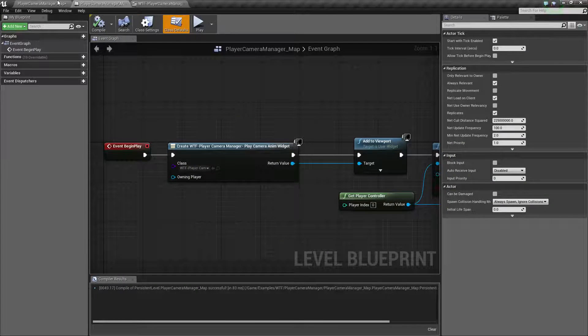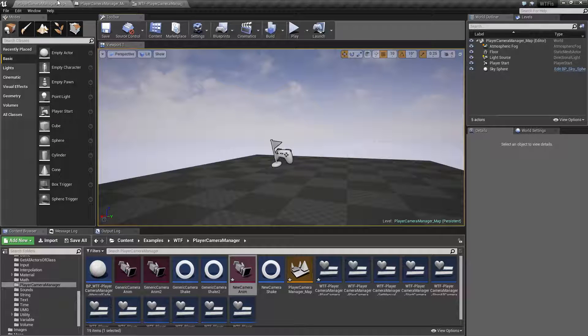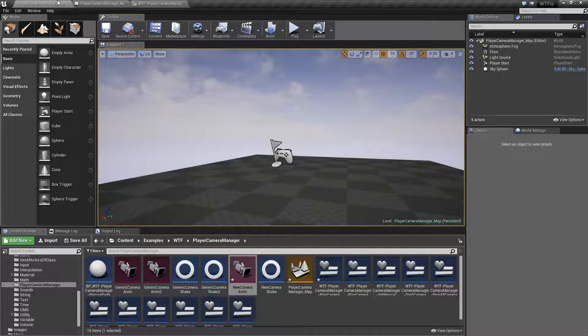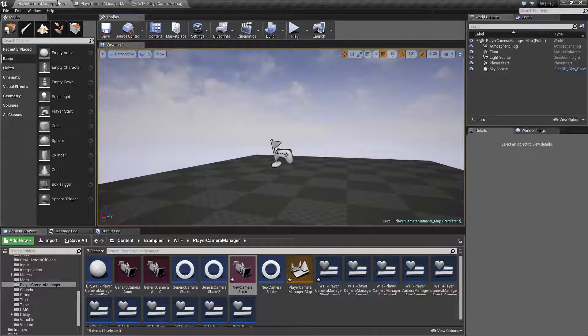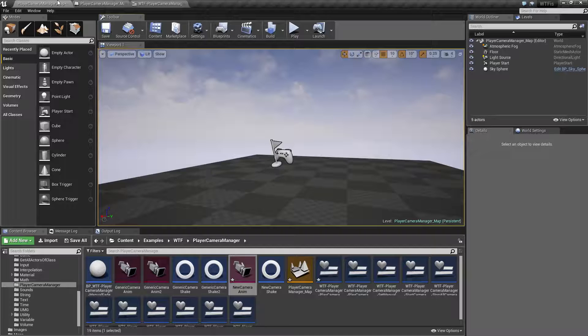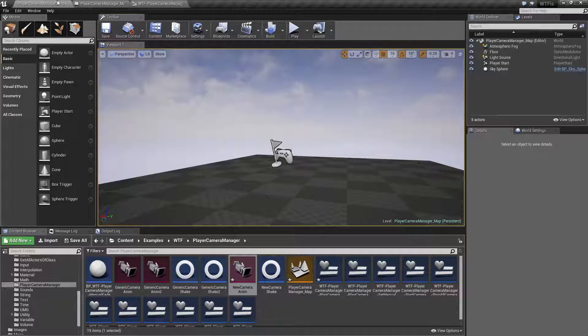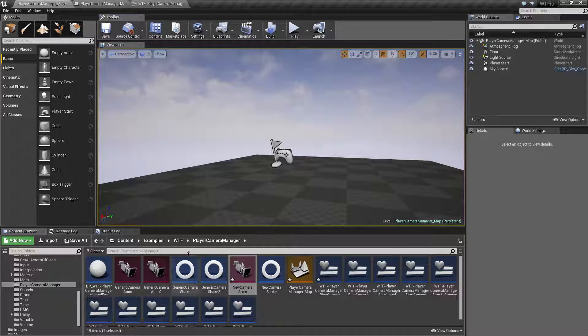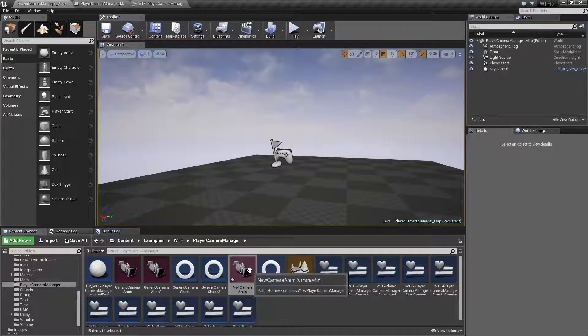The camera anim is there if you want a fine-tuned camera animation to play back on a player camera. That's going to wrap up our camera anim.